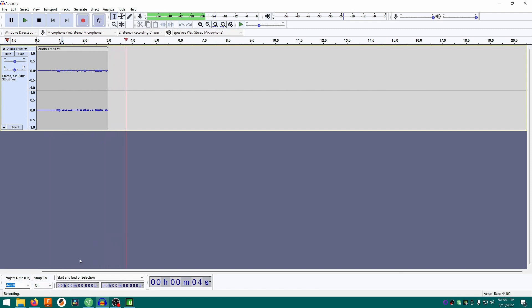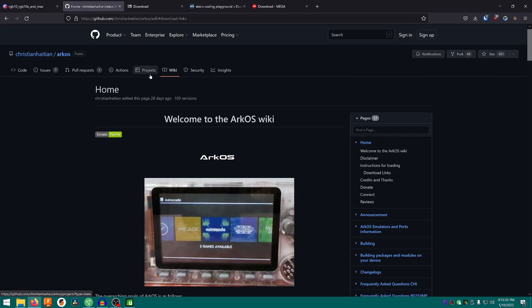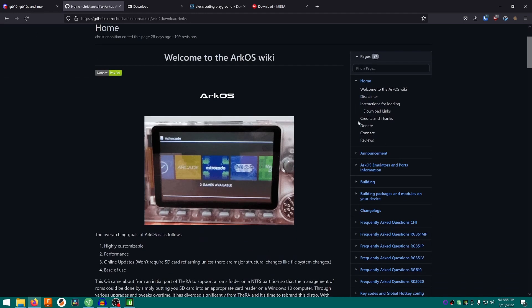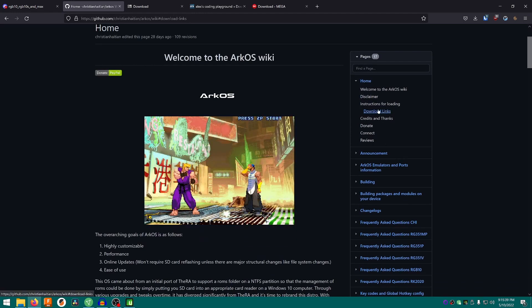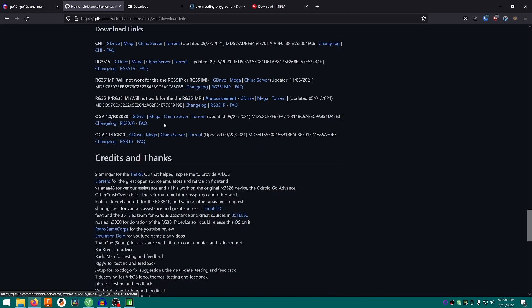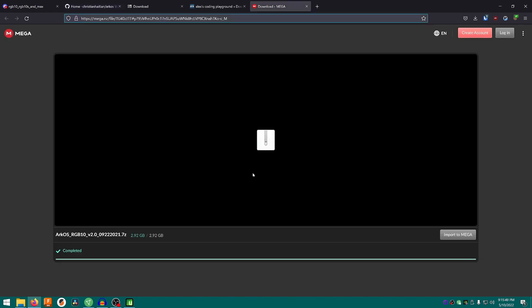This is a quick and dirty tutorial on how to install ArcOS on the RGB10. First, go to the ArcOS wiki on the GitHub page and find the download links on the sidebar. Click that. At the bottom you're going to see OGA 1.1 RGB10. Use one of these — G Drive, Mega, or the Torrent links — to download it.